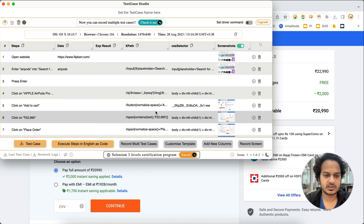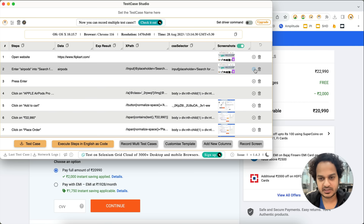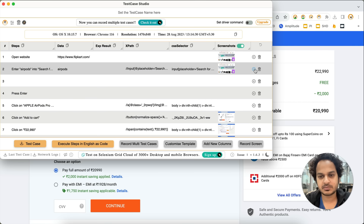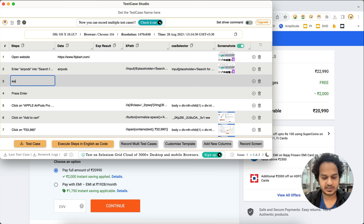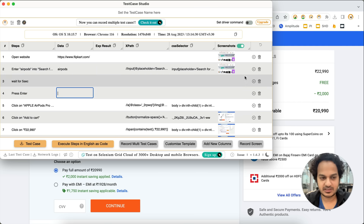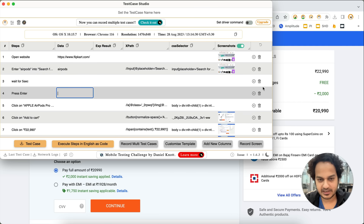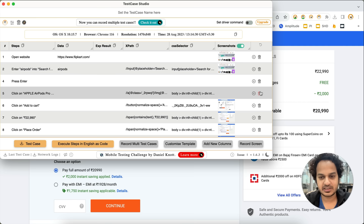If you want to add or delete any step, you have the plus button. Click on it and you can add a step — for example, you might want to add a wait time of five seconds. You can also delete any step that was recorded by mistake.